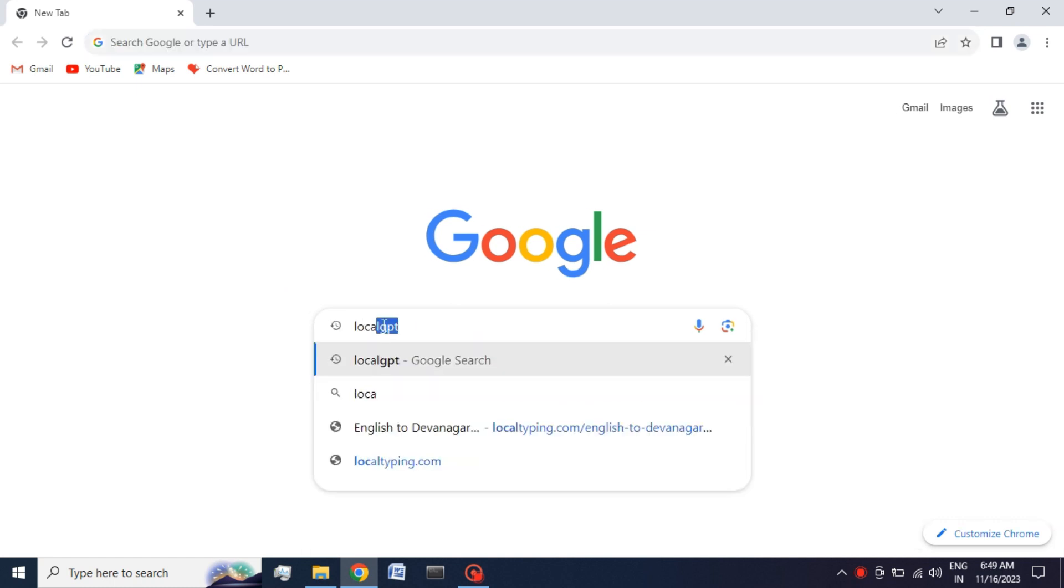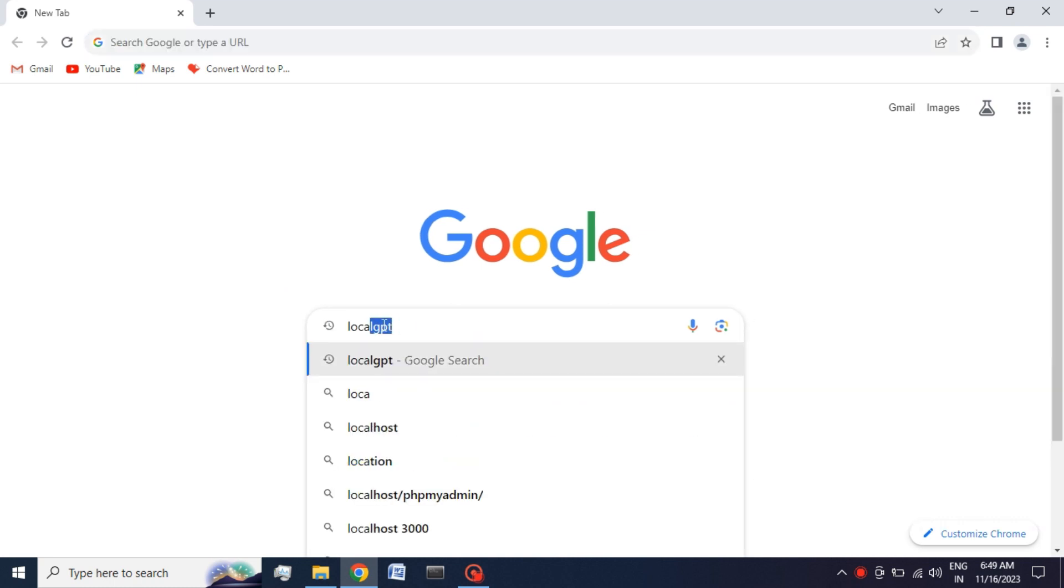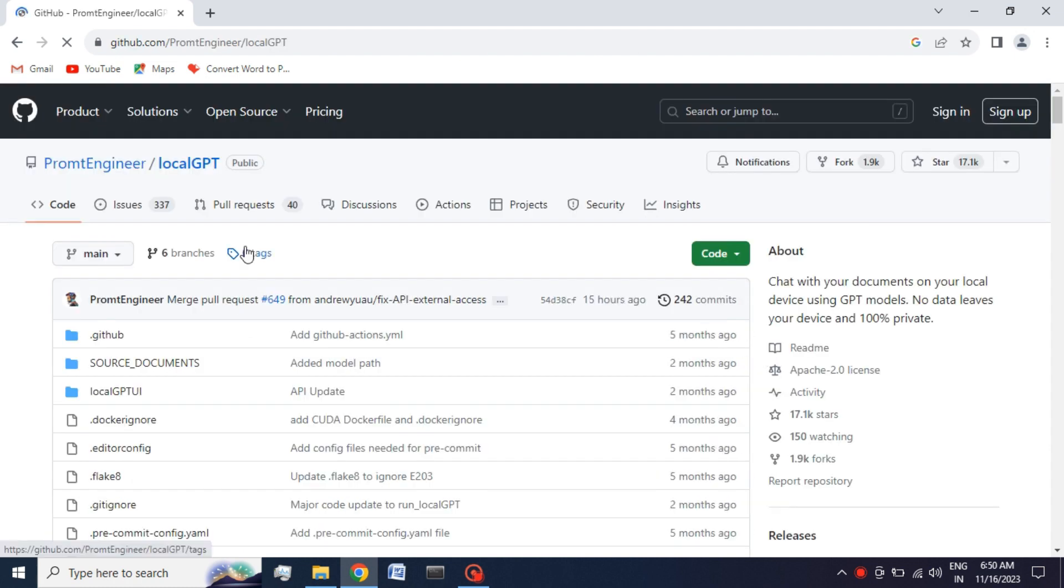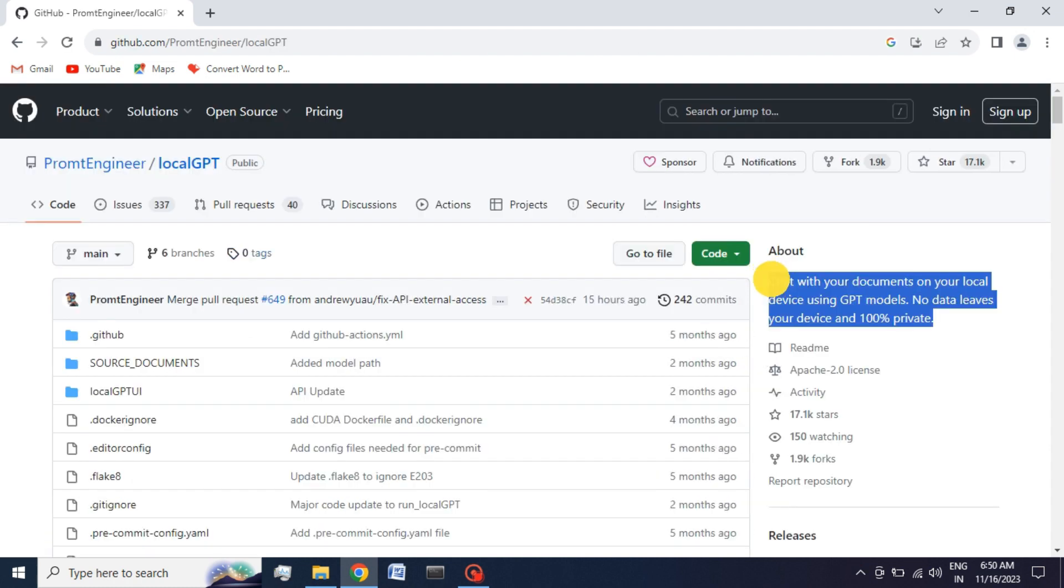First I go to GitHub and search LocalGPT. Here you will get all the information about LocalGPT. As you can see, using LocalGPT on our system we can chat with our documents and files with proper data security.